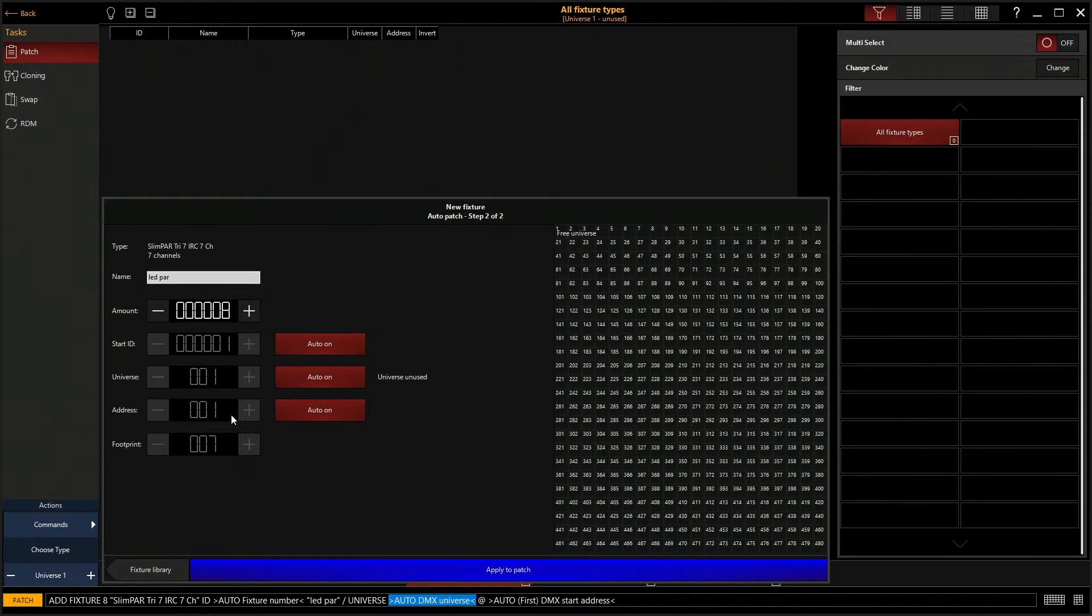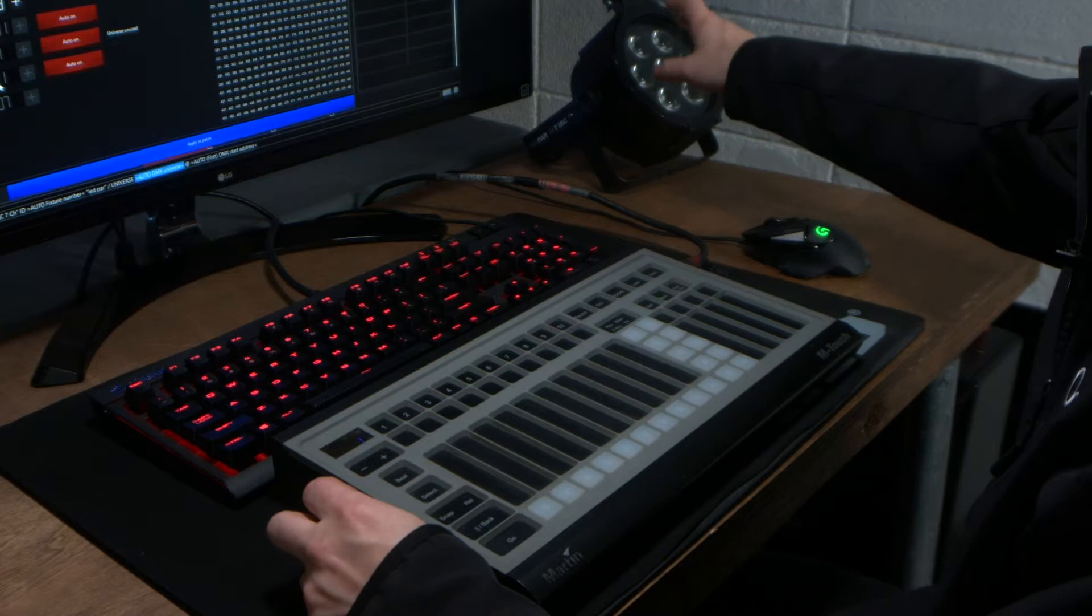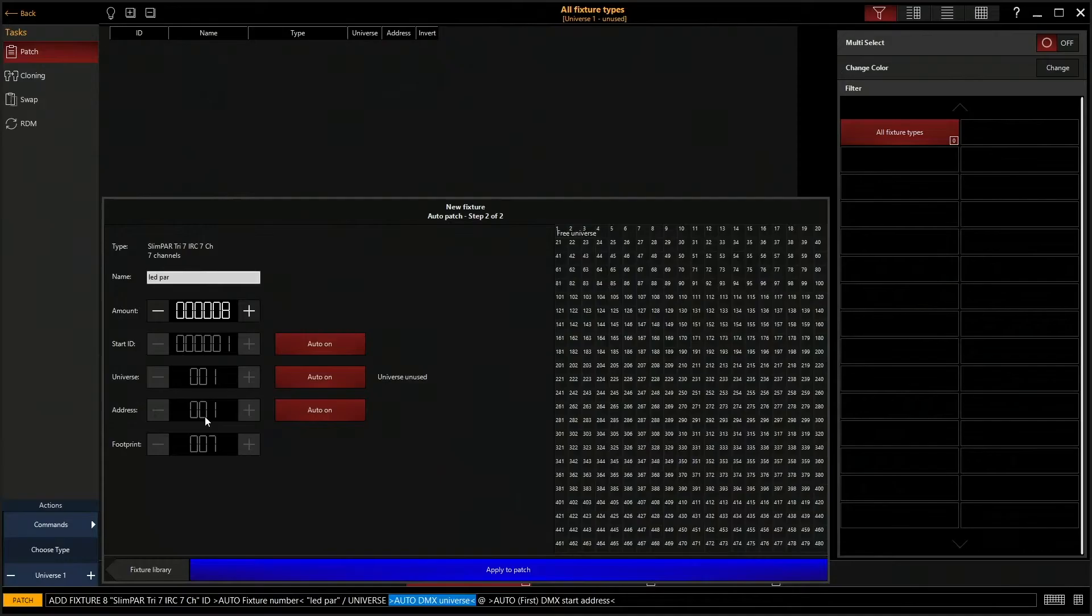The address. So this is the starting address. This is how you tell the console and the lighting software what fixtures you're talking to. So on the back of this fixture, because this is our first fixture, the address is set to one. So we're going to leave our address at one.